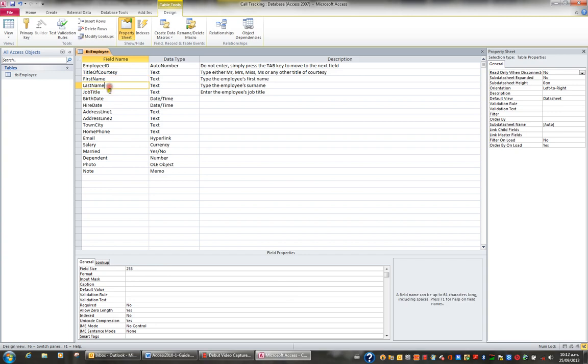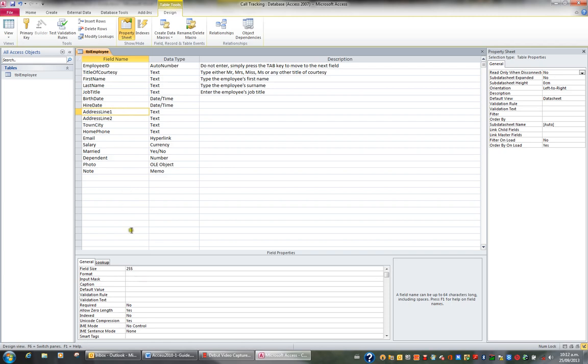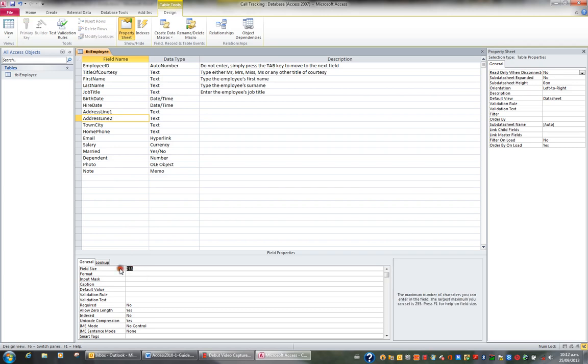Last name I'll also change to 50, and so you basically just go through all the text fields. Job title, probably 50 for that as well. And the next text field is address line 1, probably 100 characters is more than enough, and 100 characters for address line 2.